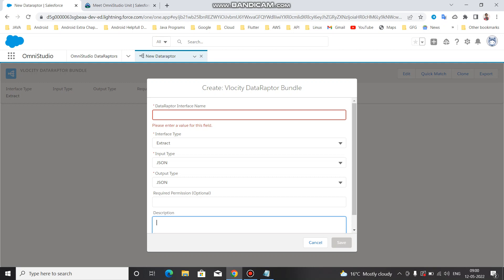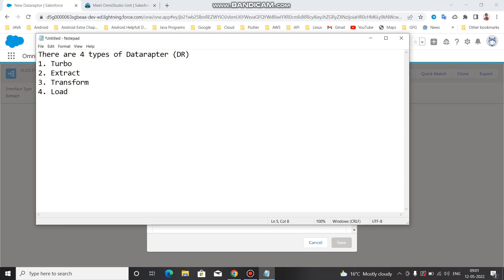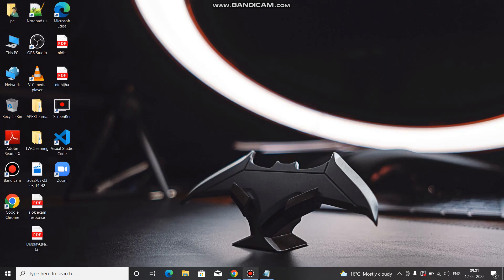This was just an overview of how we are going to use the Data Adapter. From the next video we are going to work on all of them - first Turbo, then Extract, then Transform, then Load - one by one. After that we will work on Integration Procedure and gradually cover other chapters of OmniStudio as well. If you like my videos, please share with your friends and subscribe to the channel so it motivates me to make more videos. Thank you everyone for watching Code with Anand.